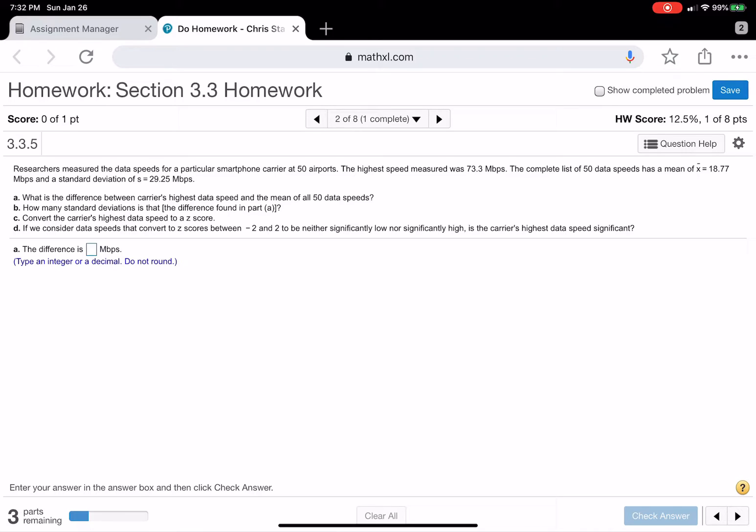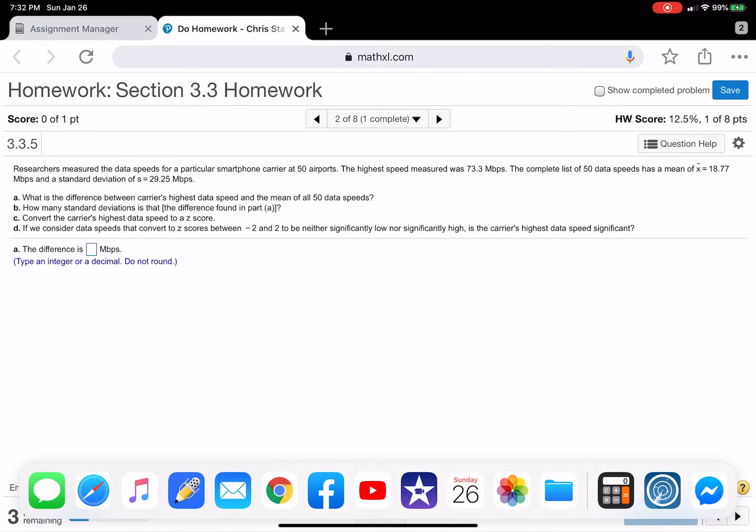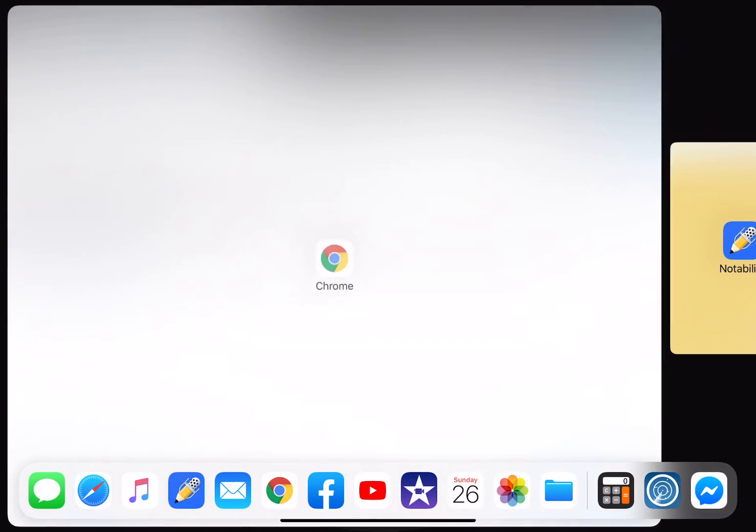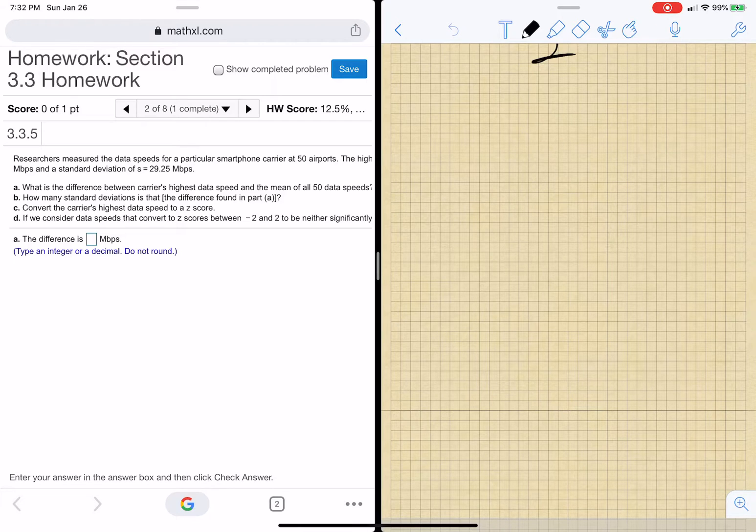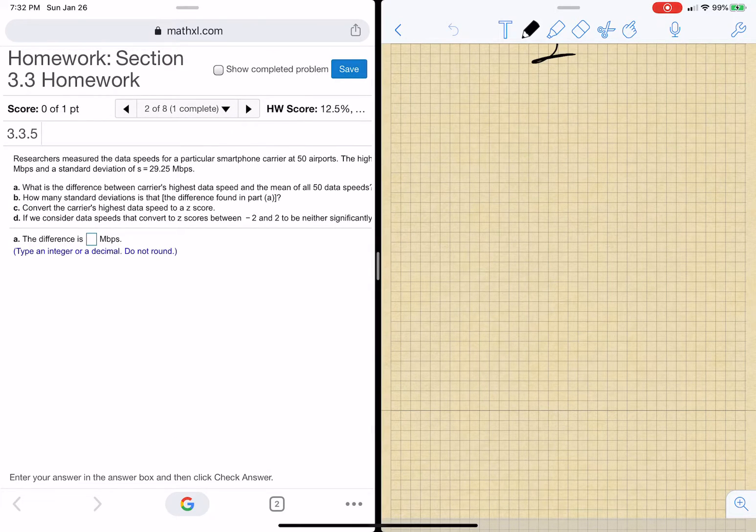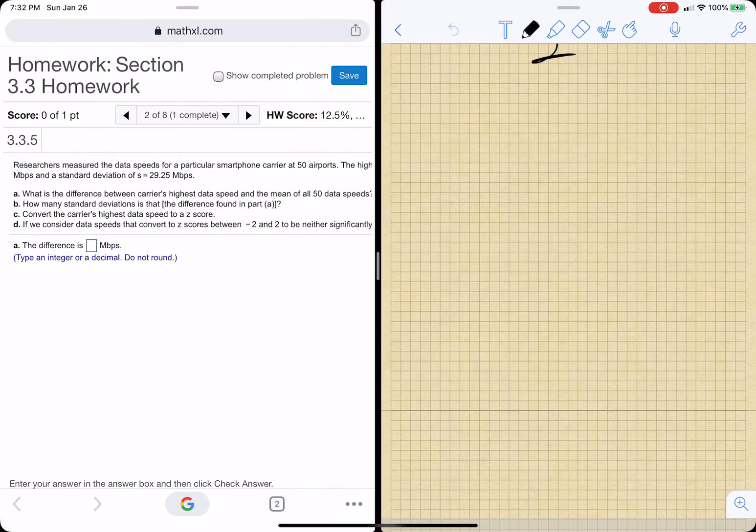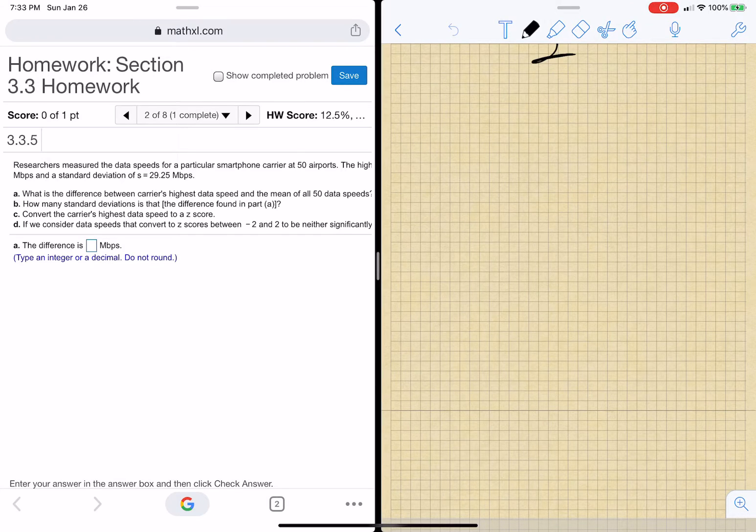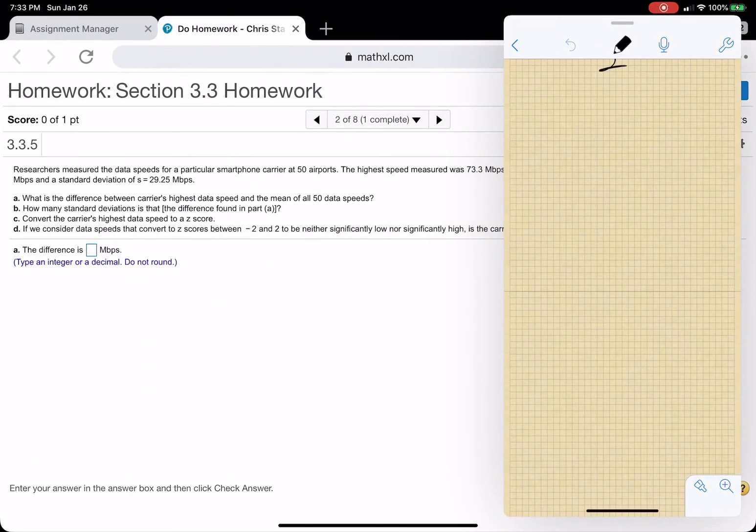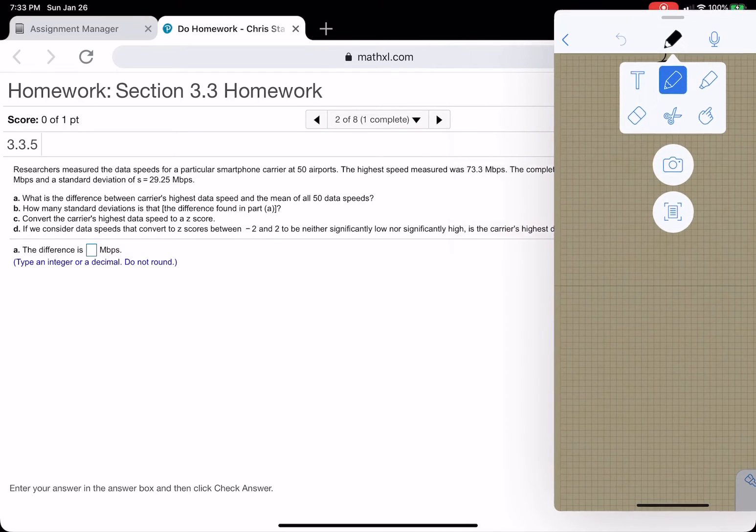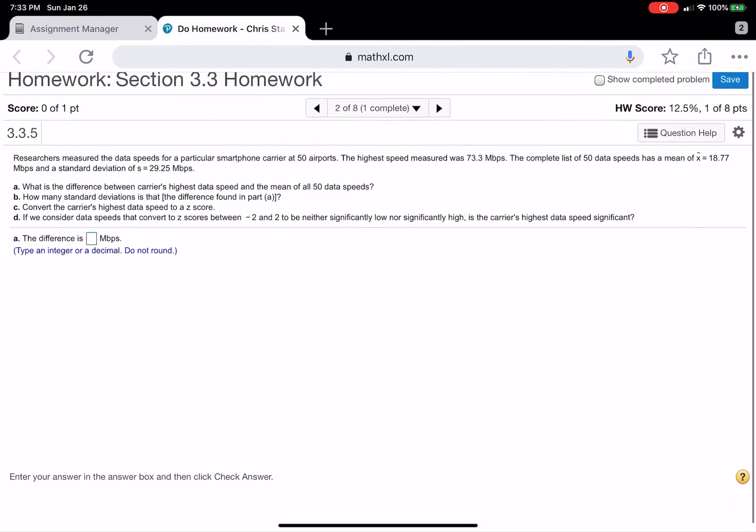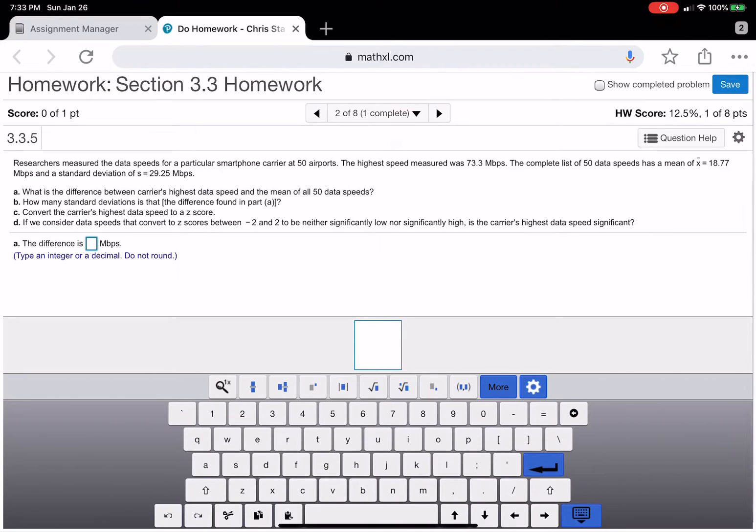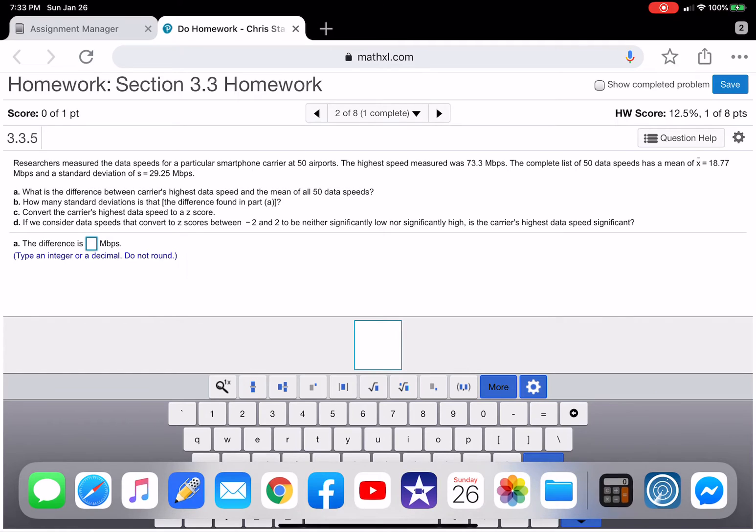Okay, what is the difference between the carrier's data speed and the mean of the 50 data speeds? Okay, so 50 airports. The highest airport, the best speed was 73.3. So just basically saying how much higher is that than the mean. So to figure that out, all we have to do is do this right here. Let me try something real quick. We have to take the one that they said, which I can't see anymore.